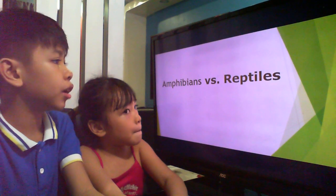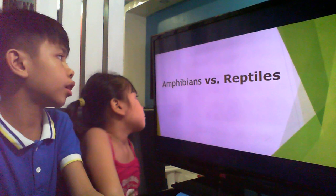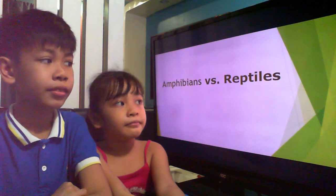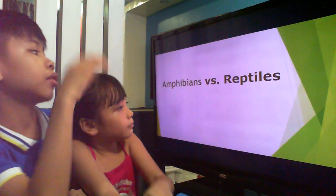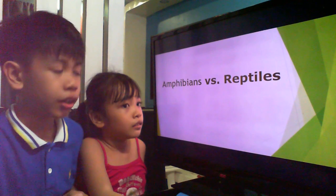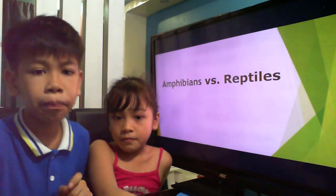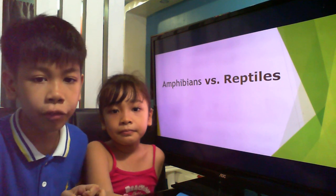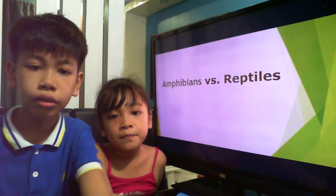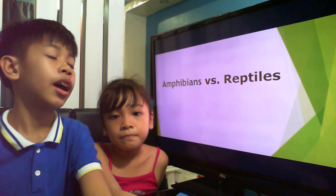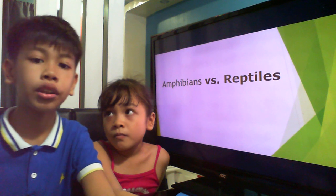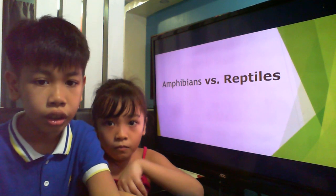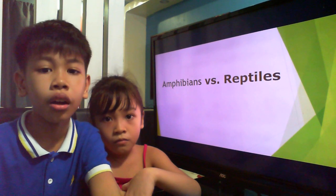Now, amphibians versus reptiles. We'll be discussing more about amphibians and reptiles. Amphibians are known to live dual lives as they spend half their life in water and the remaining half on land. They can live on land and also in water. Amphibians also have porous skin which requires moisture.